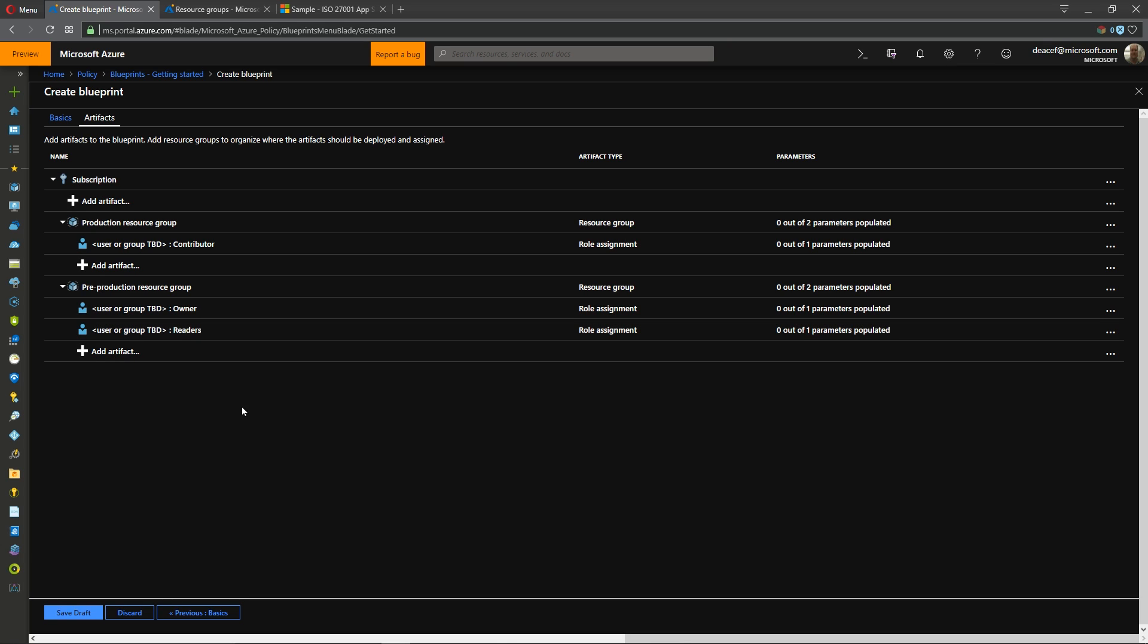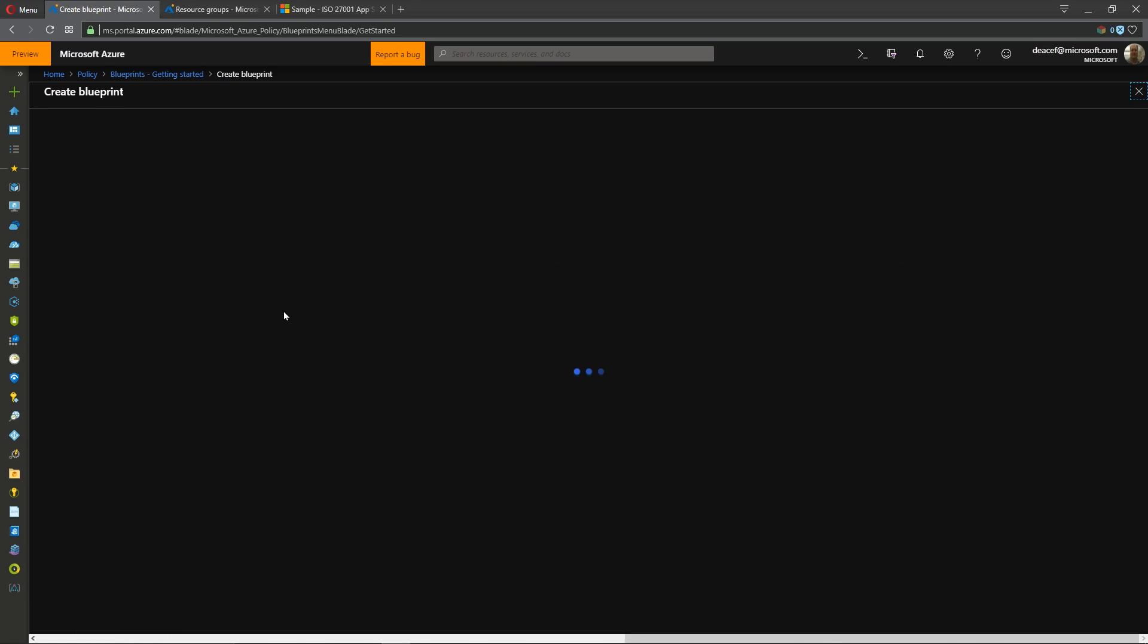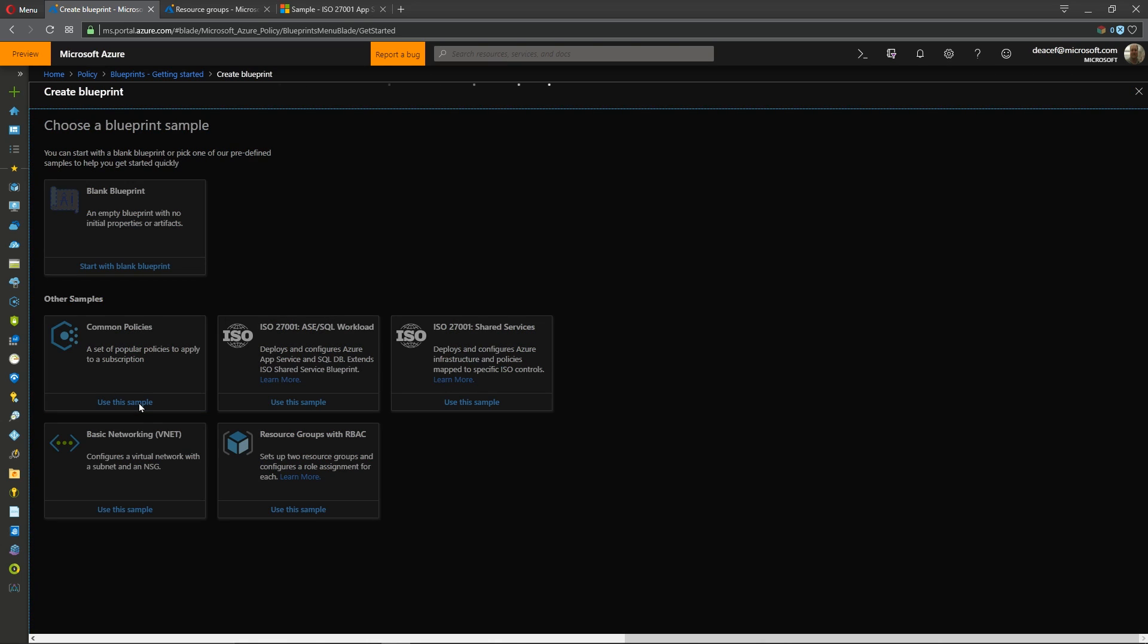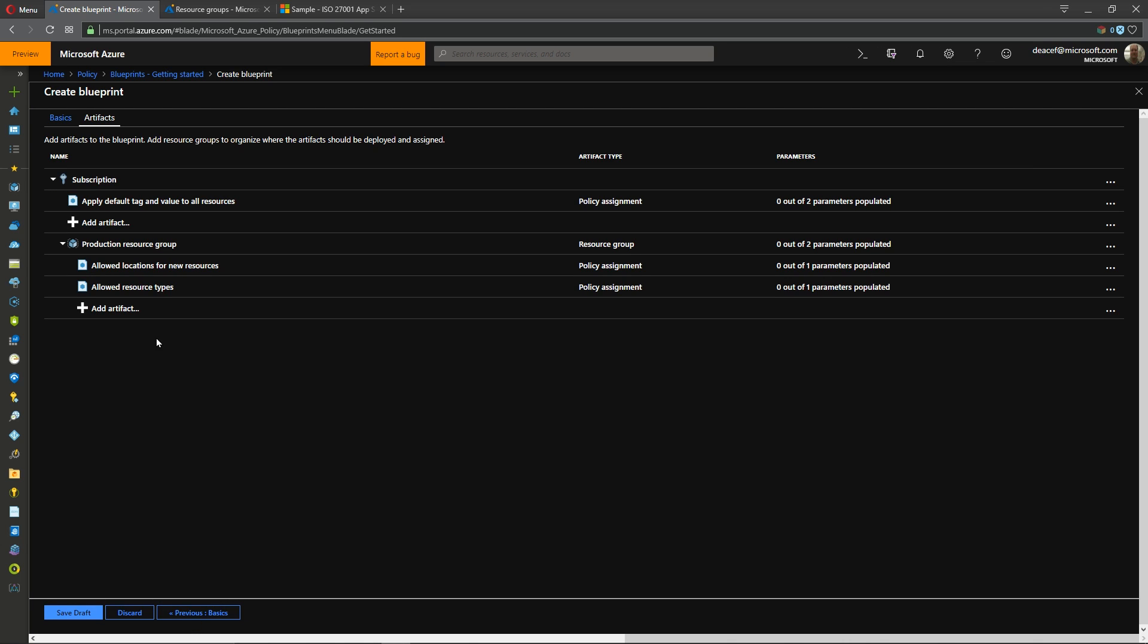Now once you're happy with this you can go ahead and hit save it as a draft but I'm going to hit discard here and I'm going to go back to create and let's look at the next one here of common policies.